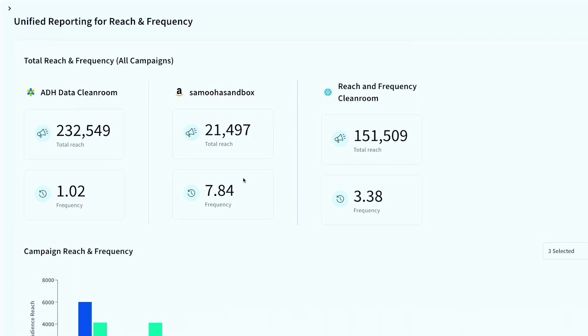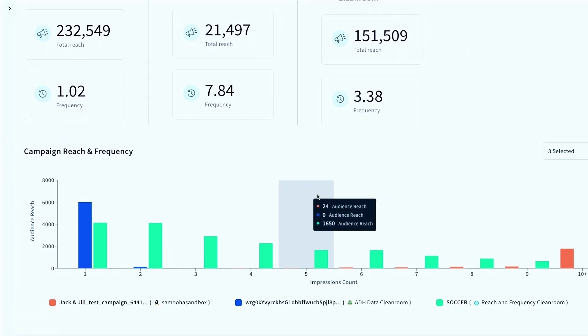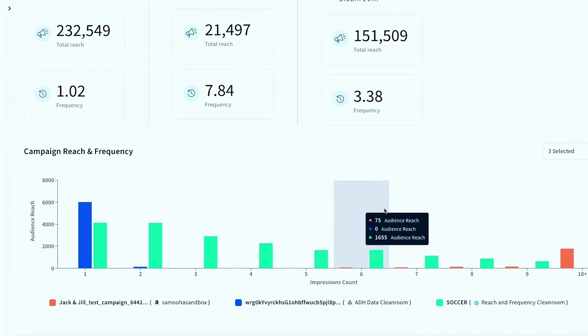And then just to kind of showcase how we're connected throughout all these walled gardens, you can see that you can actually bring this into a unified fashion across multiple clean rooms, multiple walled garden clean rooms here as well, to understand what is the unique distinct reach I'm getting across all of these, as well as what is the performance of these relative to each campaign.